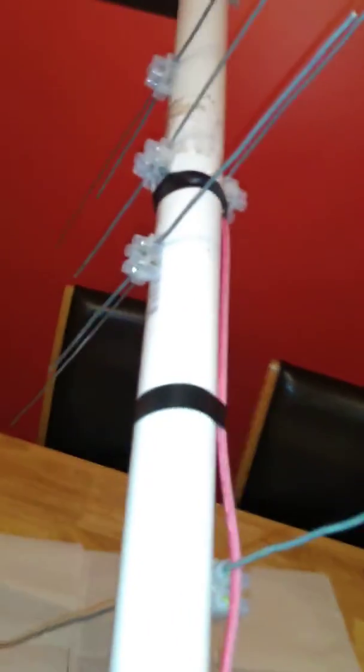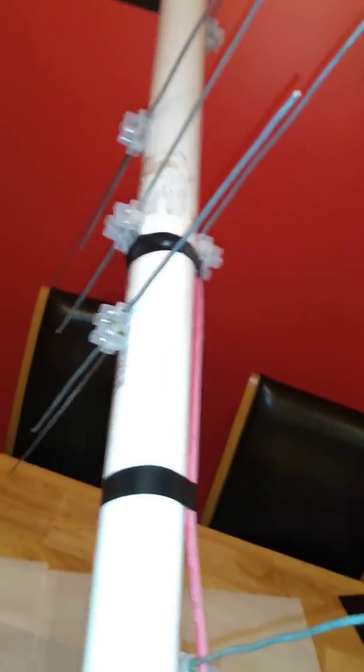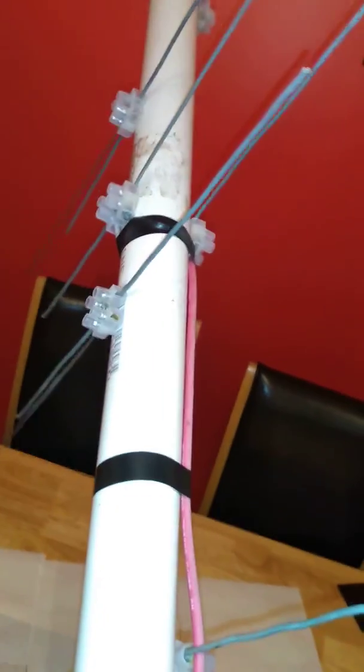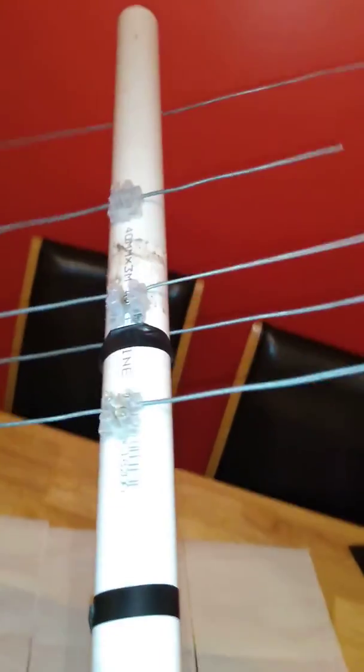On the 70 centimeter band, SWR on the lower part is about 1.3 and the higher part is about 1.4.